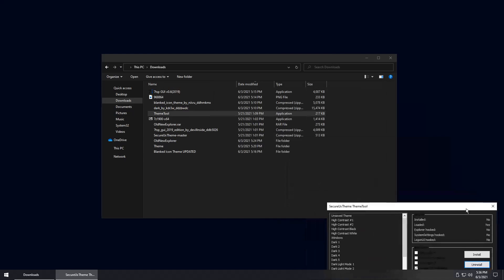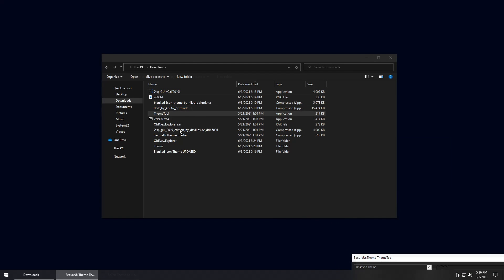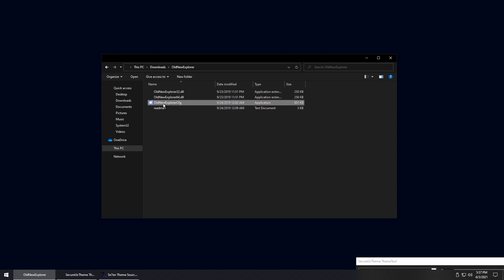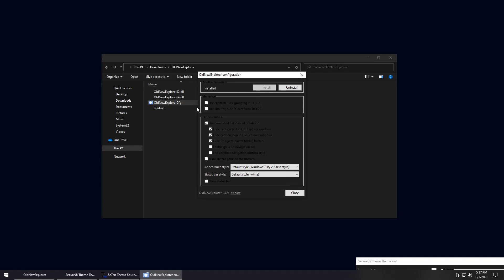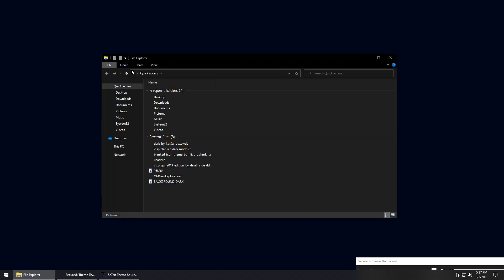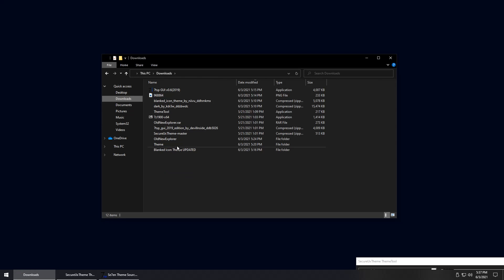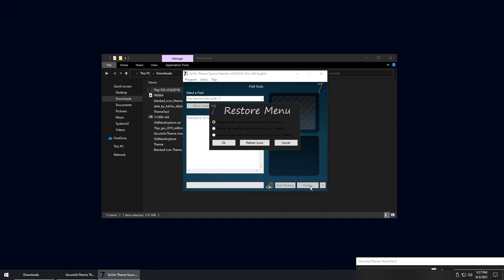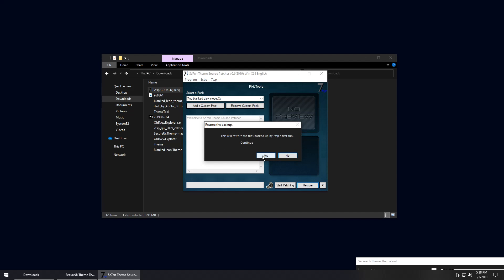Move the ThemeTool window aside for now. Next, go to the OldNewExplorer folder, right-click the CFG configurator, run as administrator, press Yes, uncheck the boxes you checked before, check Show Status Bar, then click Uninstall and Close. Reopen File Explorer and it'll be back to its normal look. Go back to downloads and double-click 7TSP GUI, press Yes, click Restore, press OK, then press Yes. This will take a while as it restores your Windows files.